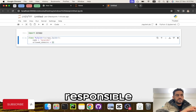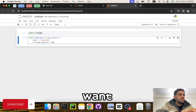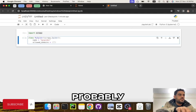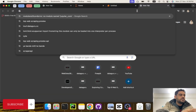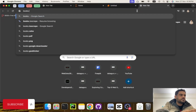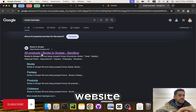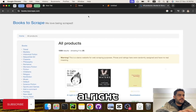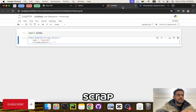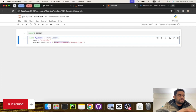The allowed domains part is responsible for making sure that Scrapy sticks with the website that we want to scrape. I'll go to books.toscrape.com — let's grab this website. This is the website I'm going to scrape, so I'll only need the domain.